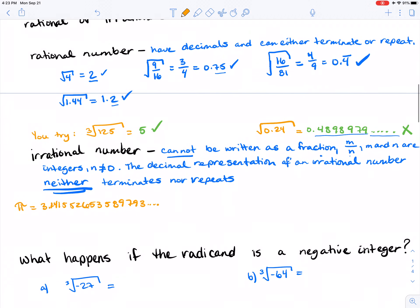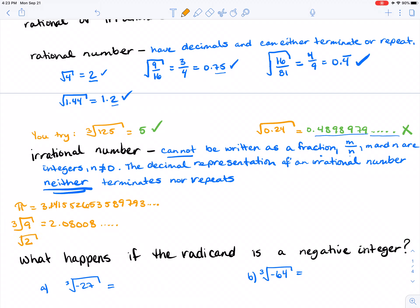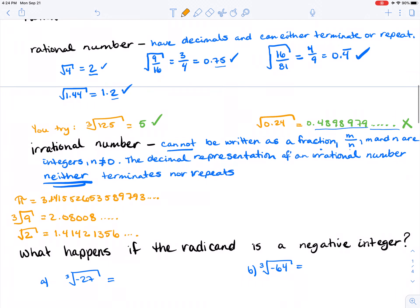Another example would be the cubed root of 9. If you put that into your calculator, it equals 2.08008 and it keeps going — it has a decimal, it's not terminating, and it doesn't repeat. Another one that will come back in future lessons is the square root of 2, which equals 1.41421356 and keeps going. Now let's give you a couple to try.